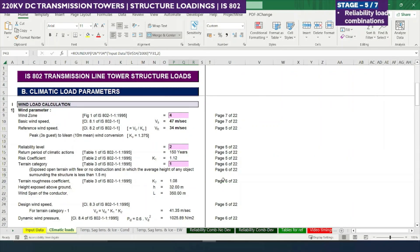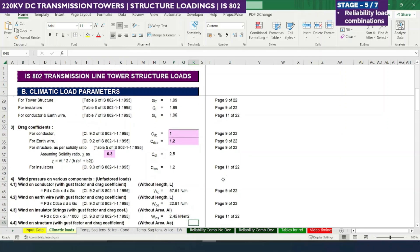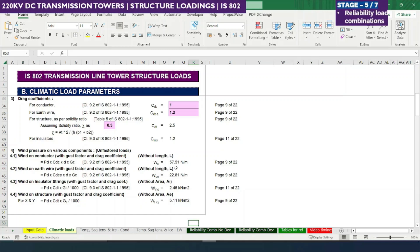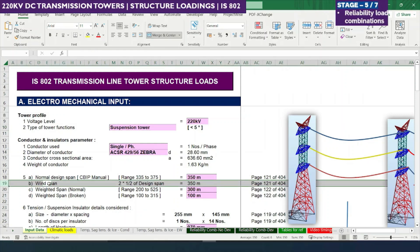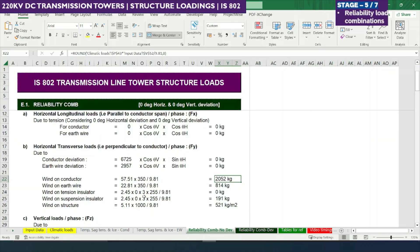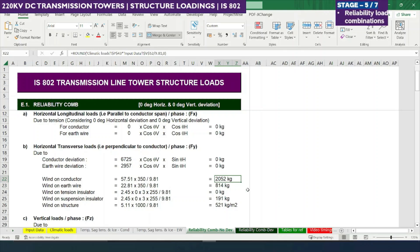These values were already calculated in stage 2 as climate loads, so we apply the formula directly. Wind on conductor is 57.71 Newton per meter — dividing by 9.81 gives kg per meter — then multiplied by the wind span from the electromechanical input, which is 350 meters. So 57.51 × 350 ÷ 9.81 gives wind on conductor as 2052 kg, applied in the transverse direction.